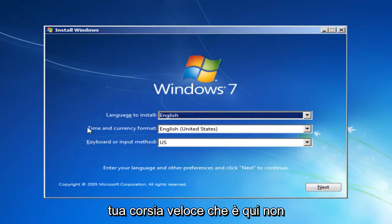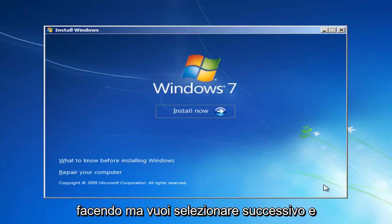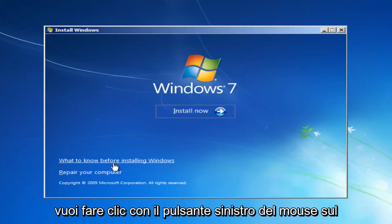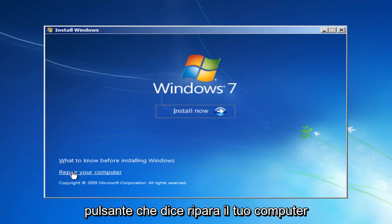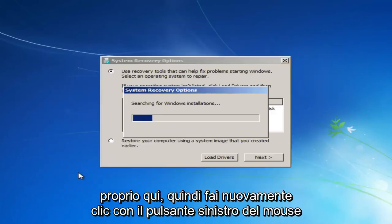At this point you want to set your language options here — it doesn't really matter so much for what we're doing — but you want to select Next. And instead of clicking the Install Now button, you want to left-click on the button that says Repair Your Computer right here.